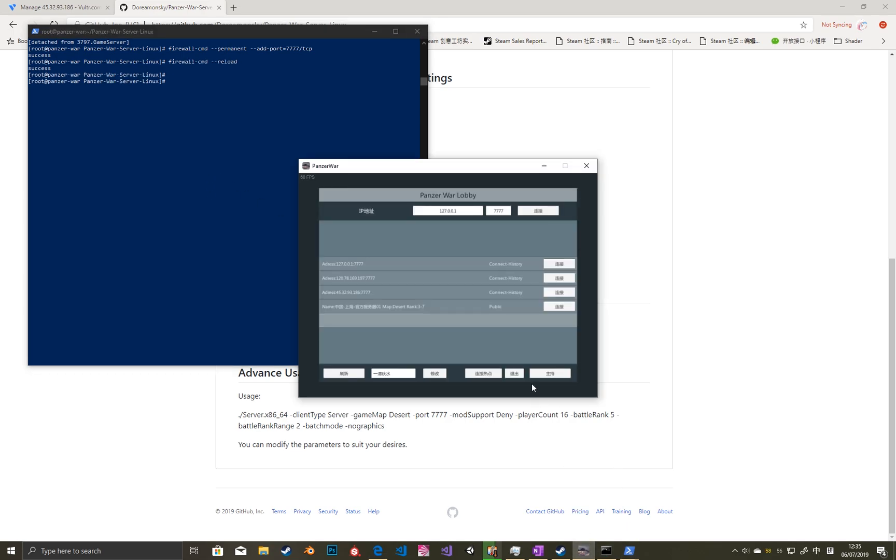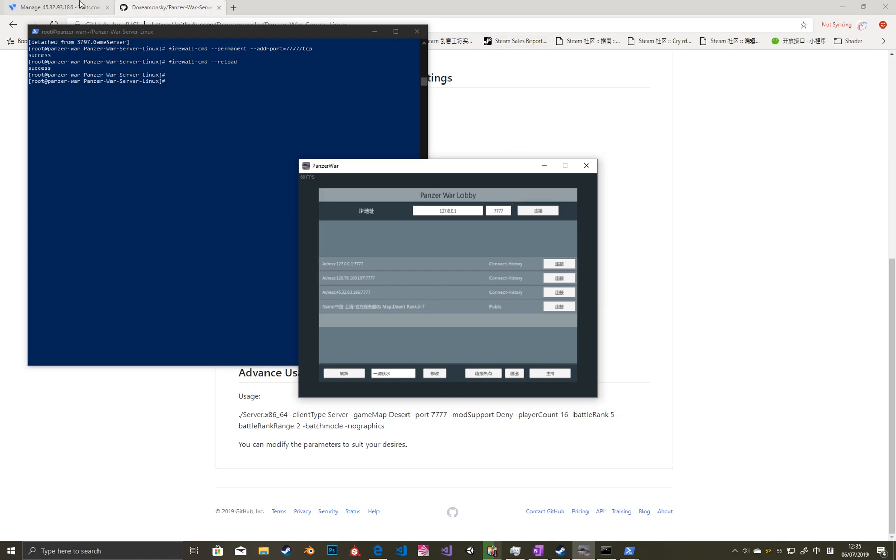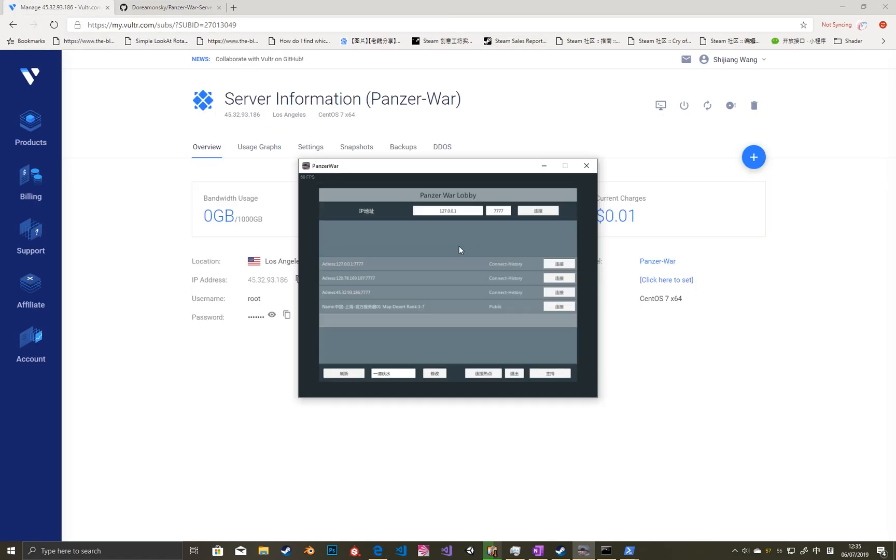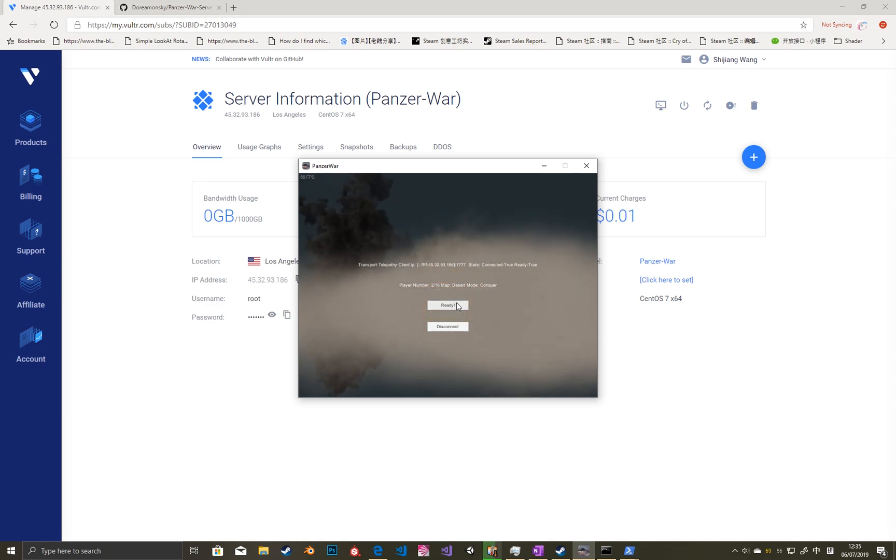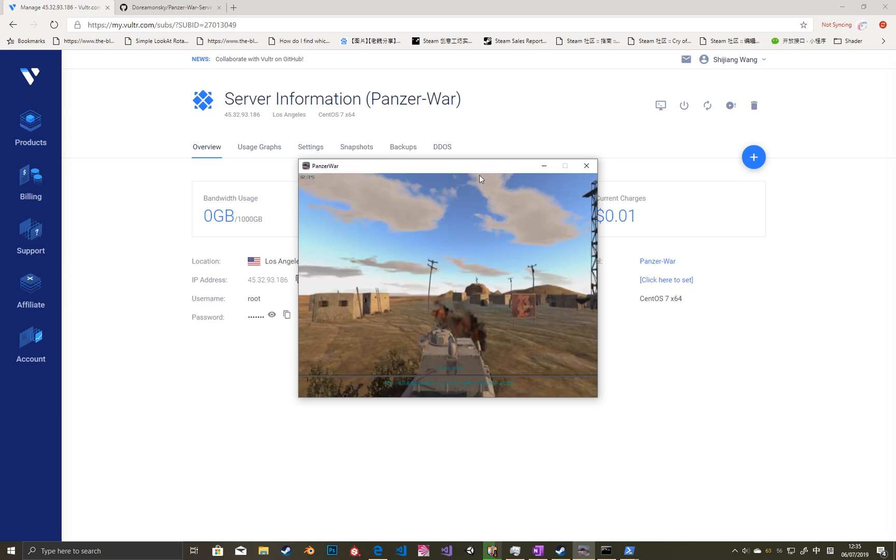Then the server is finally set up. We can open the local Panzer War and paste the IP address and click connect.